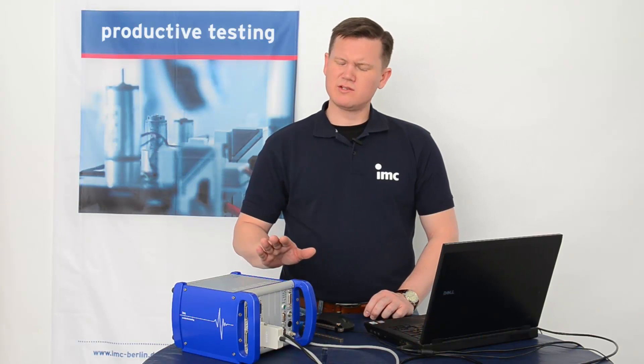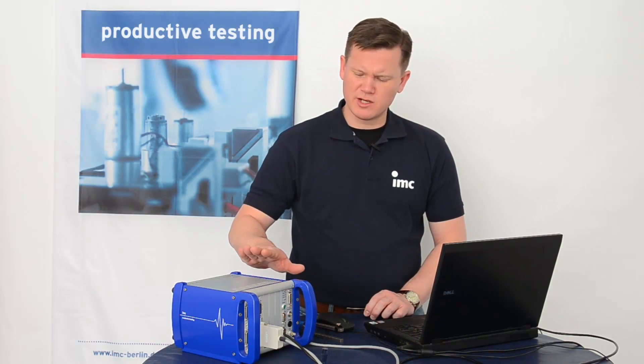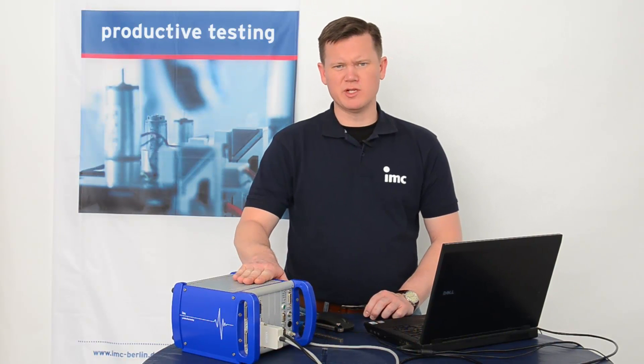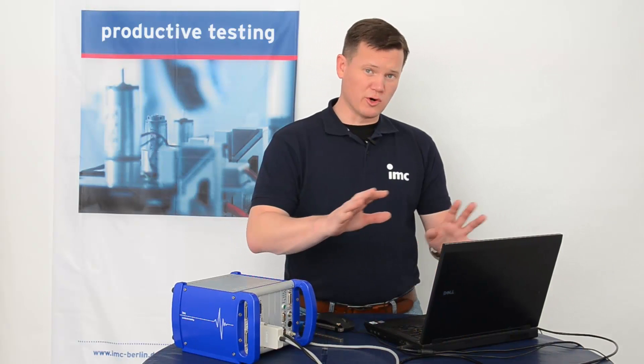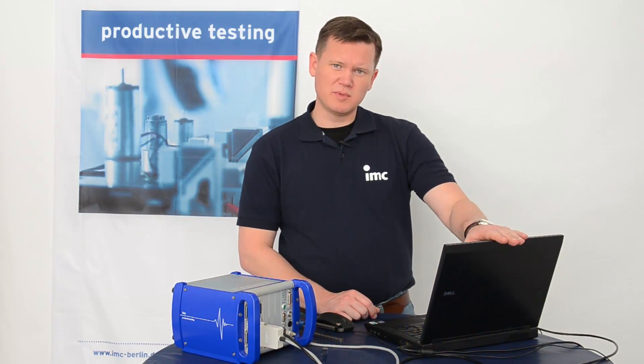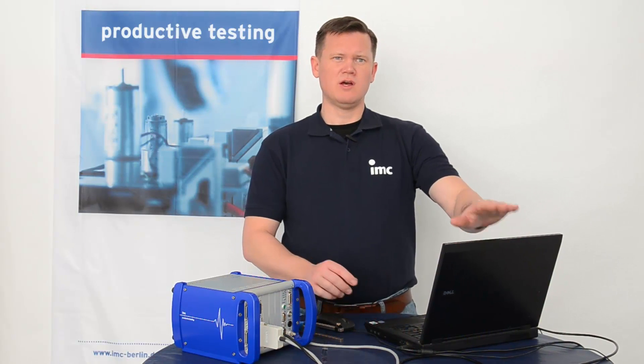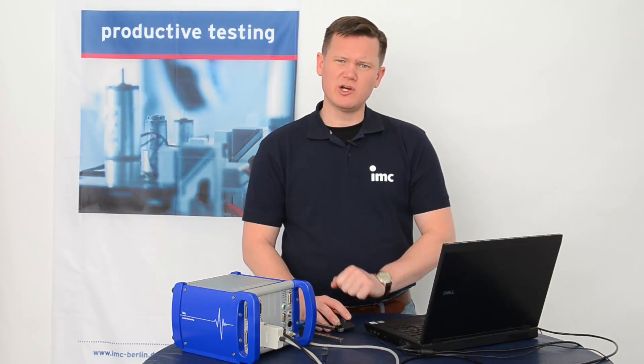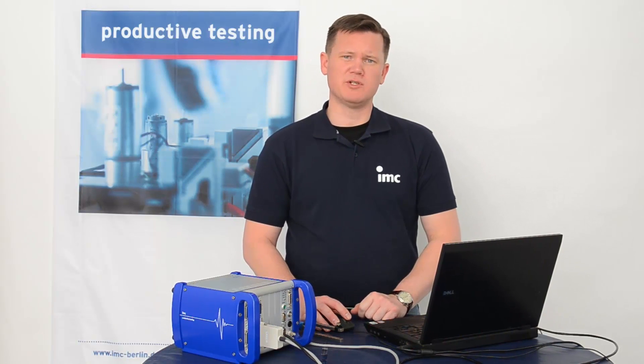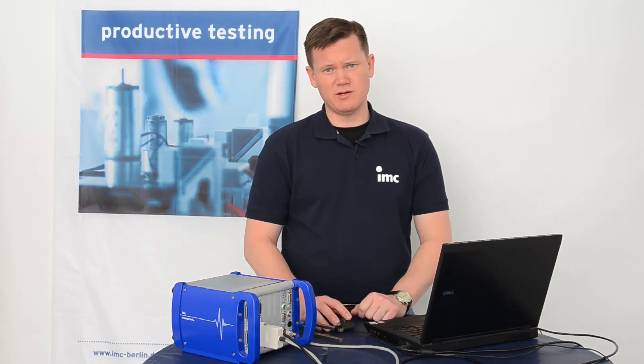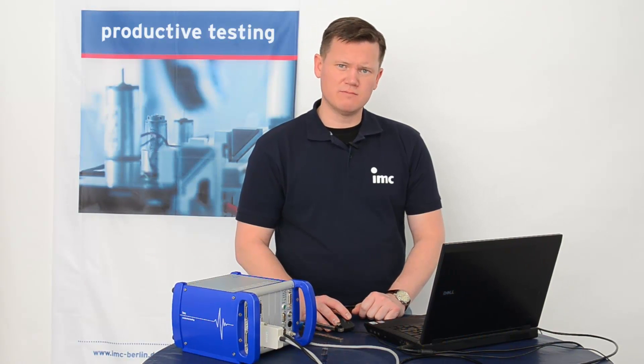For instance, you can save the measurement data directly in the measurement device and or you can save it onto the PC. With IMC Studio 5.0, you now have even more options for saving data. So let's go ahead and get started.